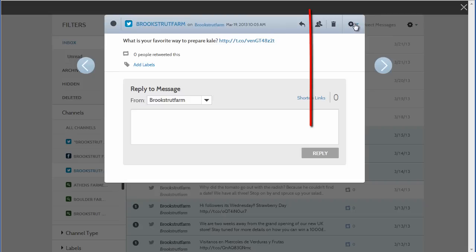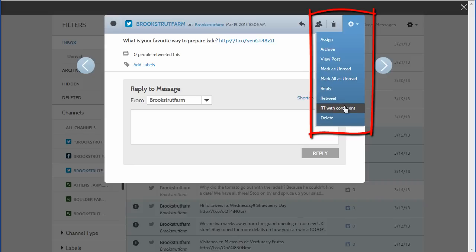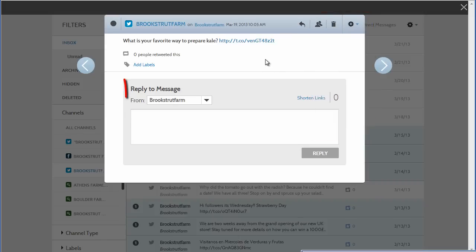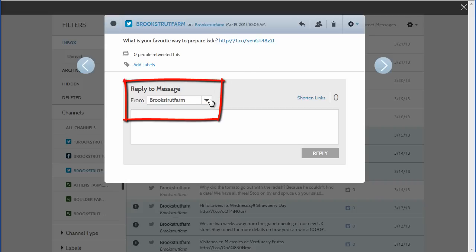The actions you can take on a Twitter post include reply, retweet the original tweet, or retweet with comment. If you're managing more than one Twitter handle, you choose the handle from which to reply or retweet.